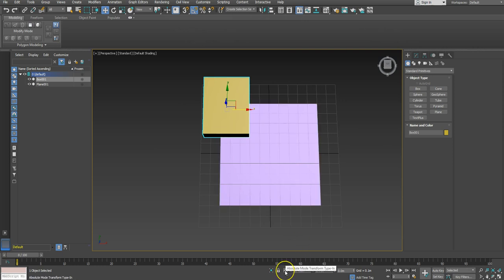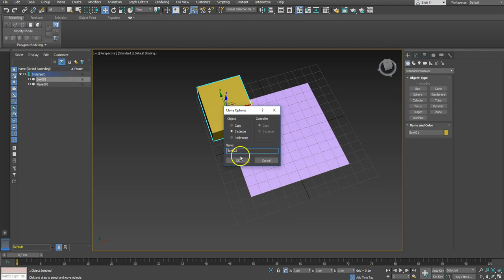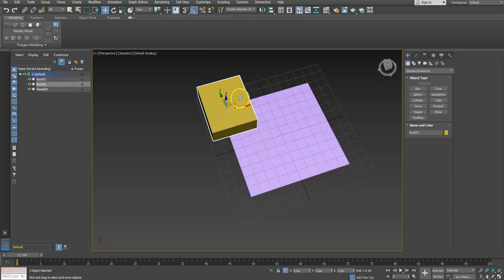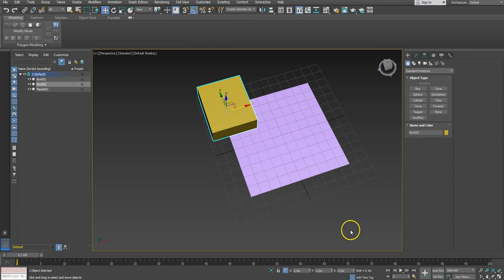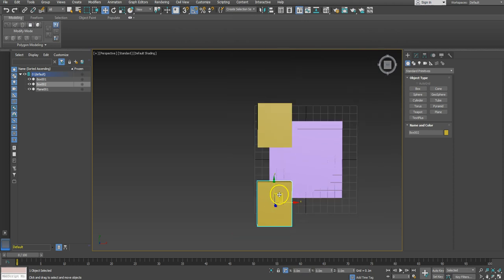I'm going to set this to absolute mode so I can offset the block by a known amount. This is a meter long so I want to offset it by a meter. I'll hit Ctrl+V to duplicate it as an instance — any changes I make to this will change the other objects — and I'm going to go Y negative 1, which will place a block in this corner. So if this was tiled, this top part would match this bottom part.